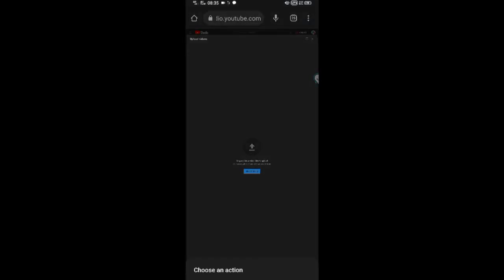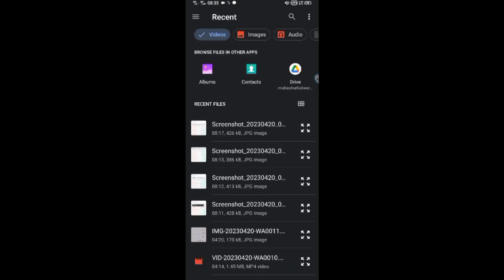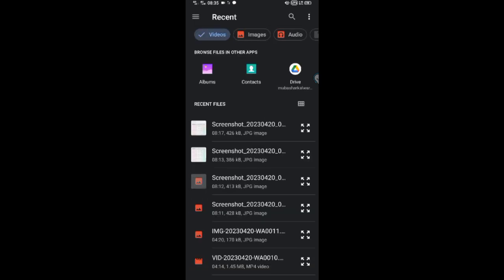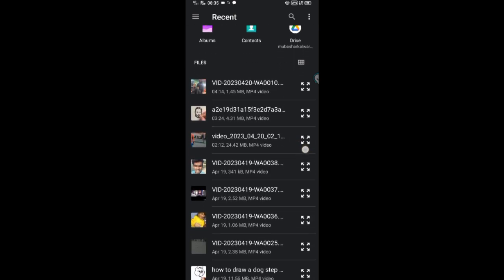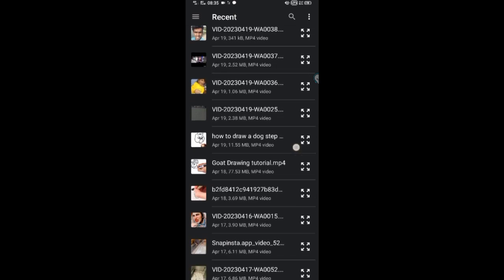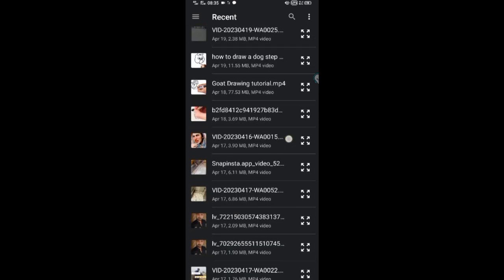Note: your video will be converted to the highest resolution available to ensure successful playback on different devices and networks. You can view the estimated processing time for SD, HD, and 4K videos. Higher qualities such as 4K or HD may take more time to process.